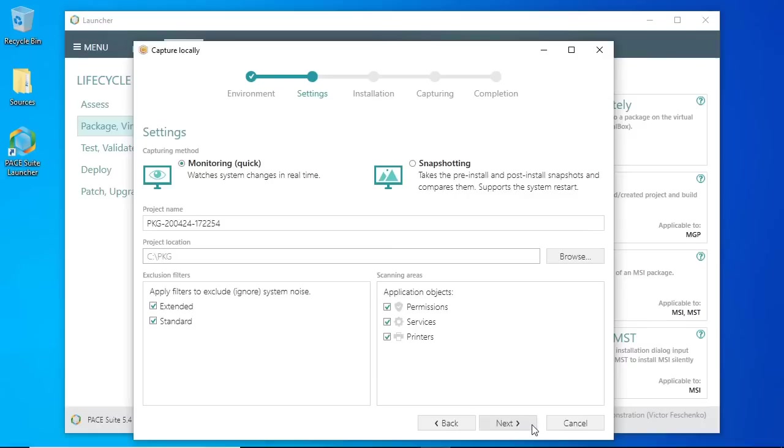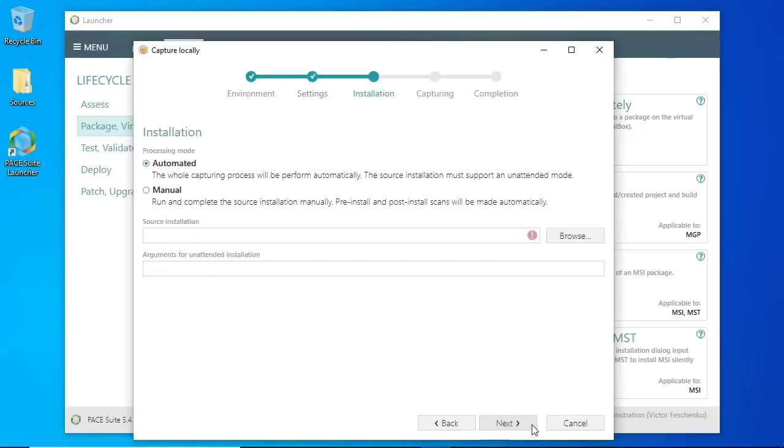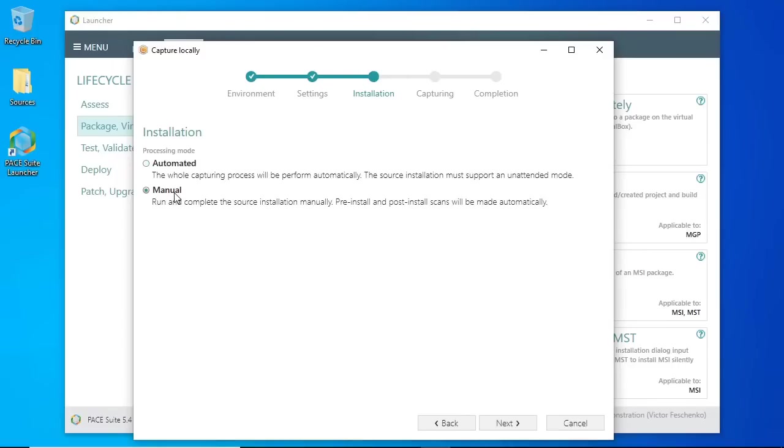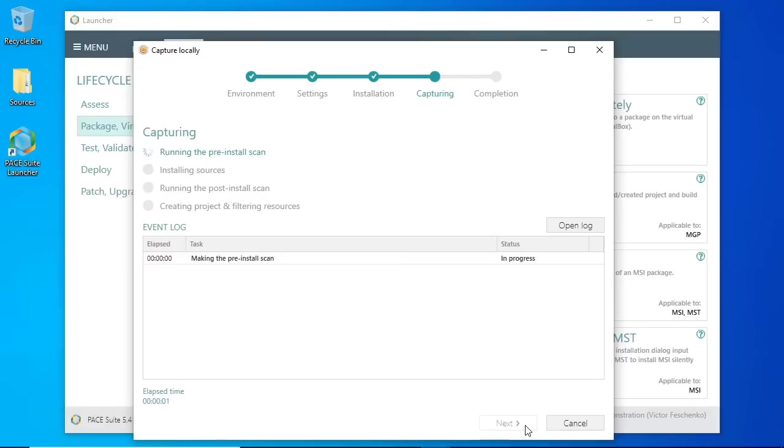Then, at the Installation step, select how to complete the repackaging process: in automated or manual mode. For the automated option, the source installer and arguments for silent installation must be specified. Let's use the manual mode to manually run the source installer or set of installers that should be repackaged.